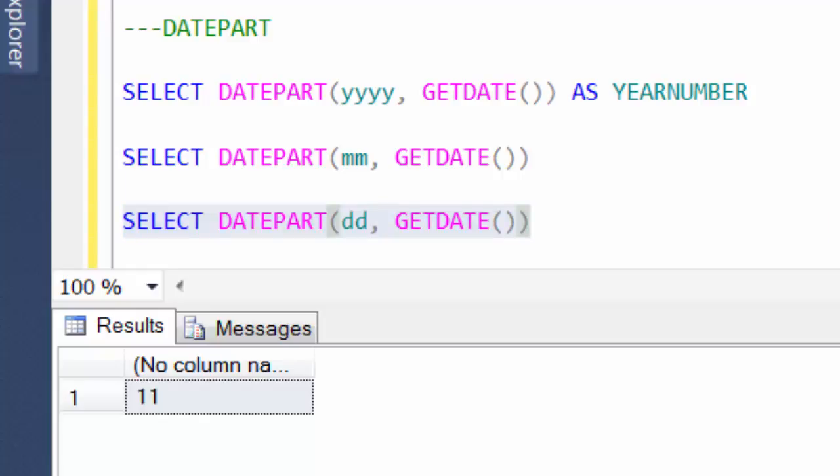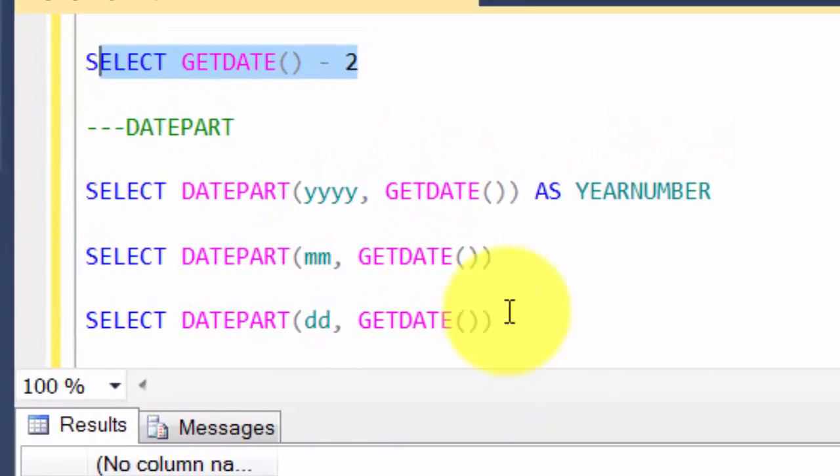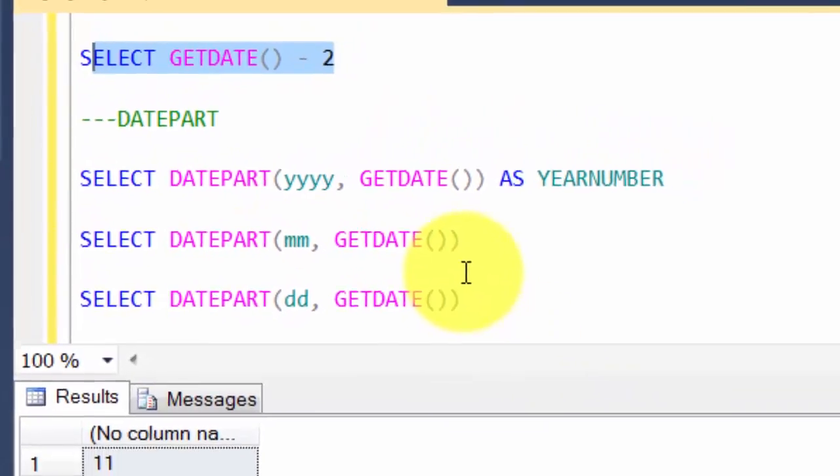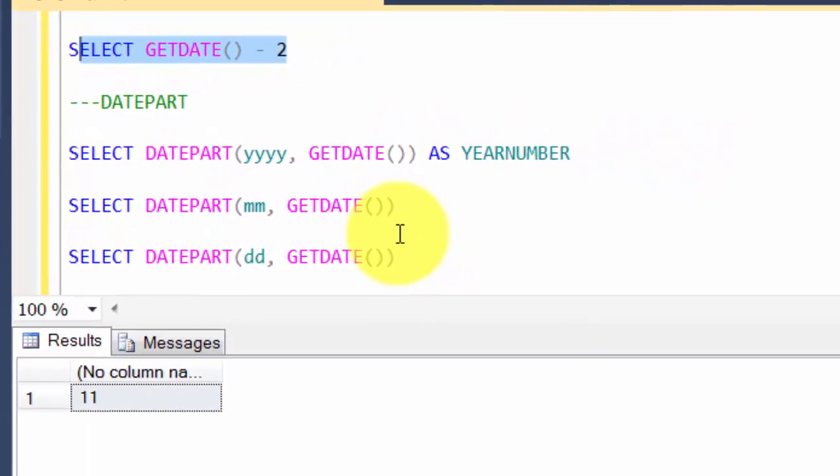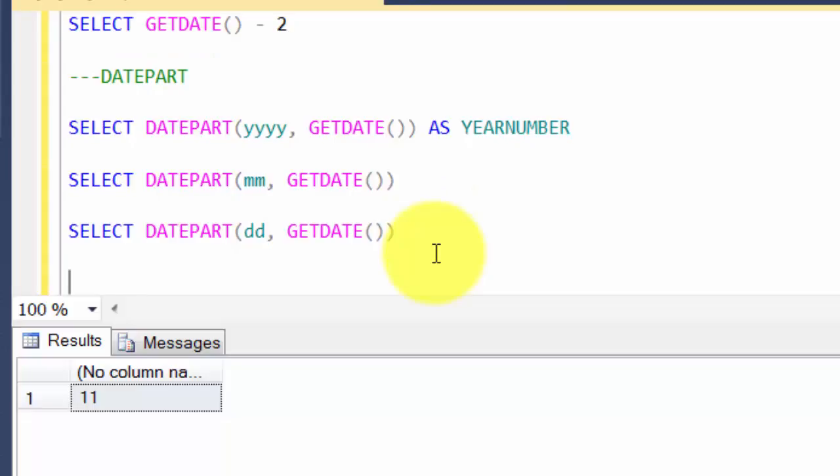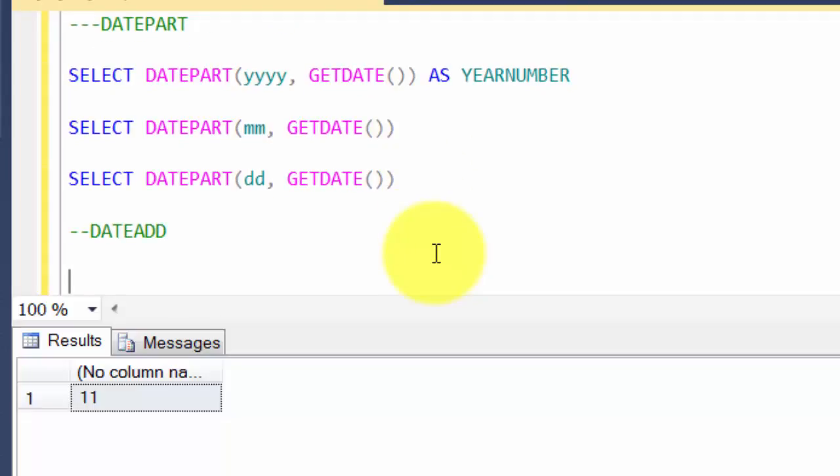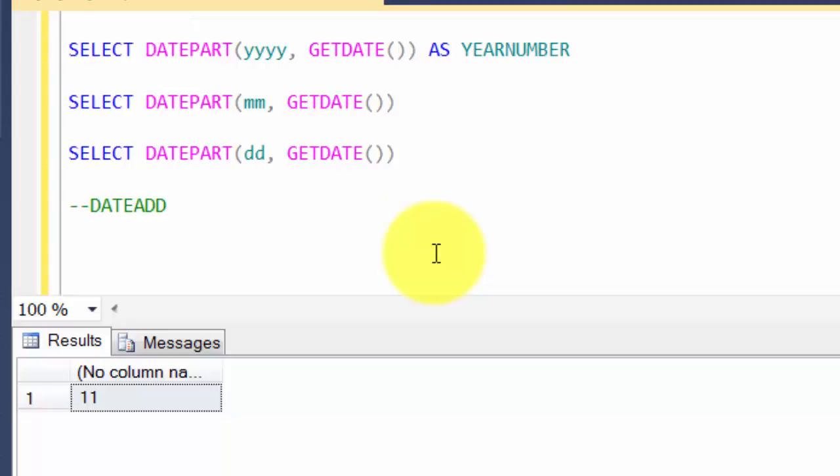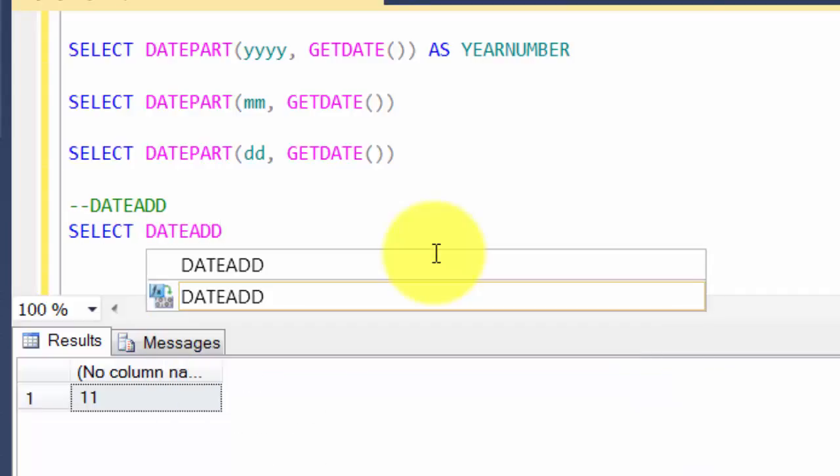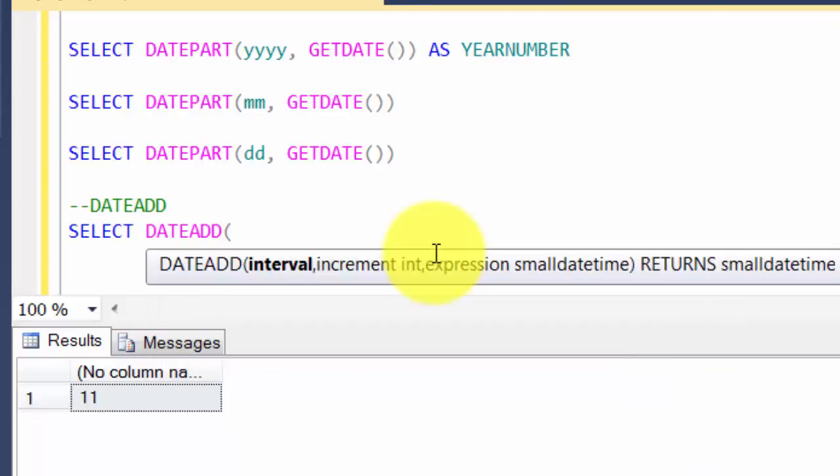We looked at one way to add two days to a date, but there are inbuilt functions which allow you to do this - precisely called DATEADD. DATEADD allows you to add four days, five months, or three years depending on how you want to deal with it. You can say SELECT DATEADD - as soon as you open the bracket it gives you a hint about the interval, increment, and expression parameters.